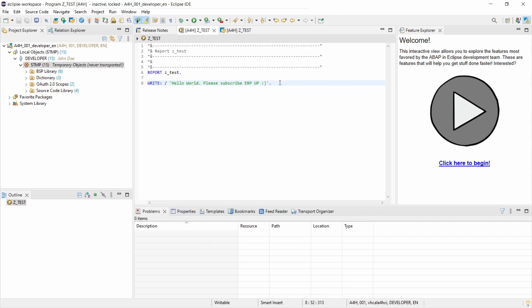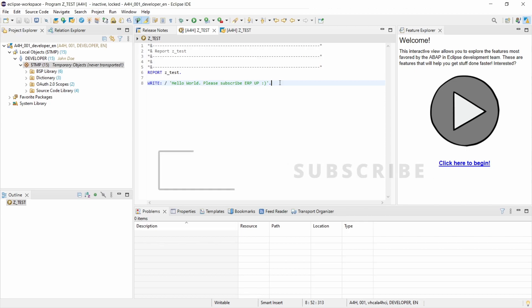when I started learning SAP I would be so happy to have such a trial version, so you can use it, feel free to try it out, and you see that it was really easy to set up Eclipse for ABAP platform trial 1909.